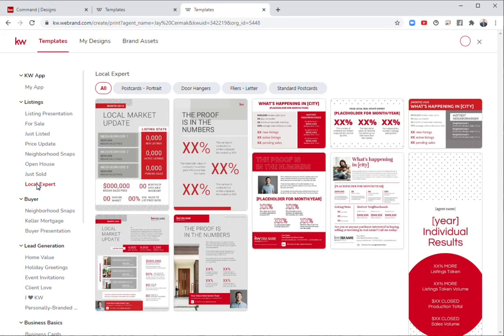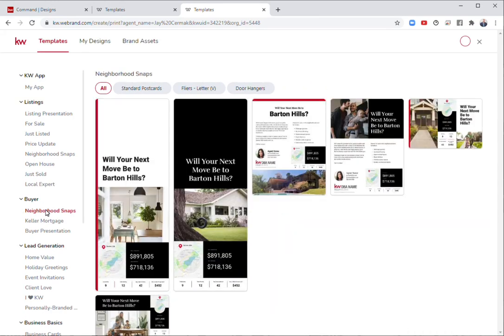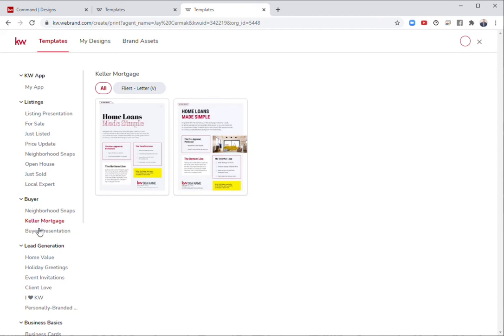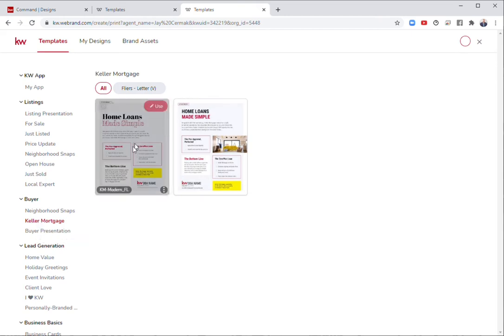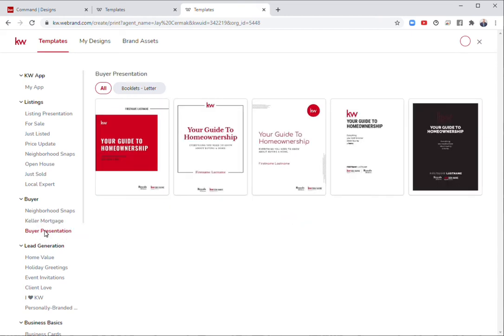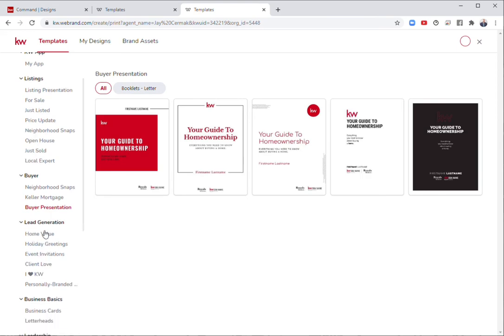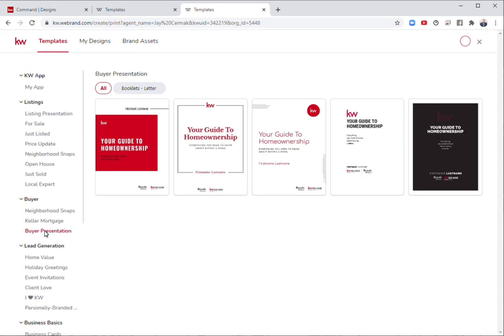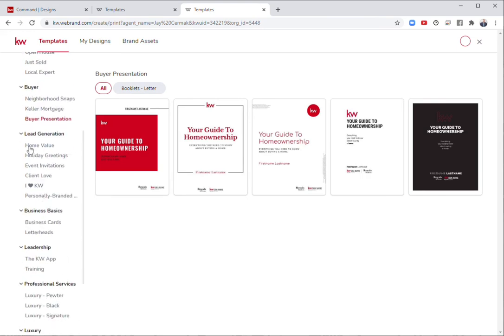These are all print materials, which, by the way, can also be saved as a graphic. If you like the way these look, you can save them as a picture and post them on social media. For buyers, we have neighborhood snaps, a flyer about Keller Mortgage making the home loan process easy, and there's five templates of buyer presentations here.